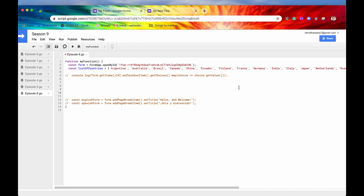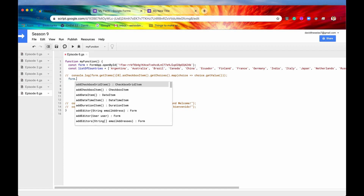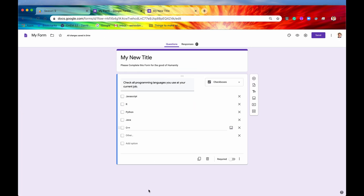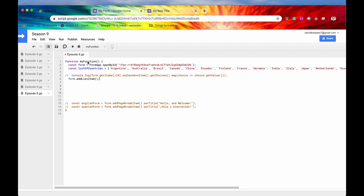The next method we're going to look at is how to add different multiple choice items to the form. To do that we need to access our form and call something like addListItem(). This will add a list item to our form. We won't run it yet because the list item would just be blank at this point.